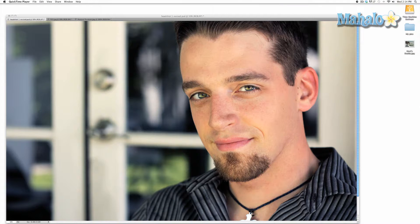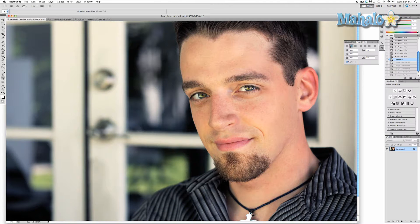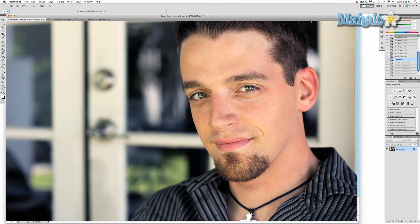The convert point tool is a sub tool of the pen tool. It takes one of the points you have created in your path and converts it from a straight point to a curve point, or vice versa.